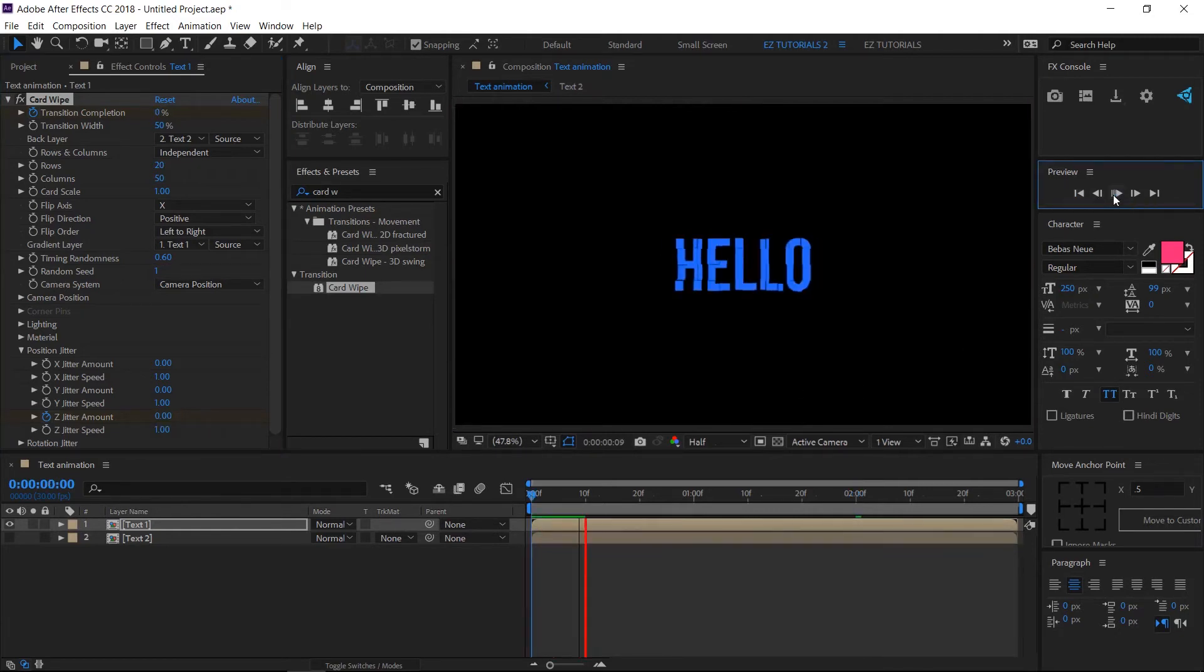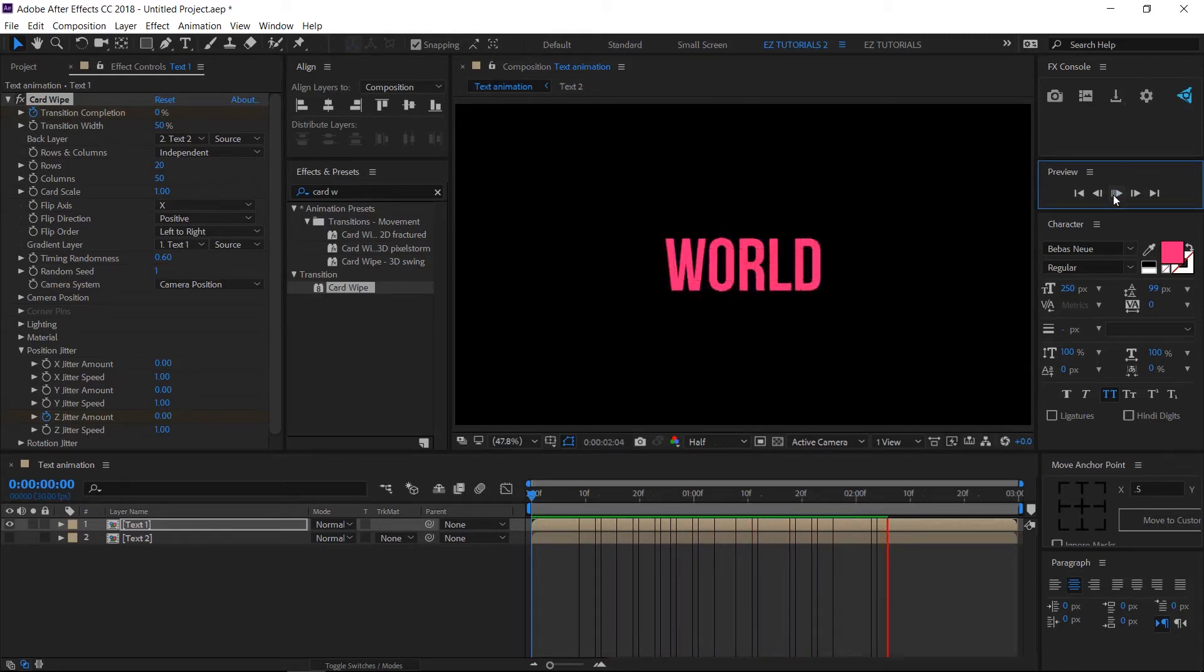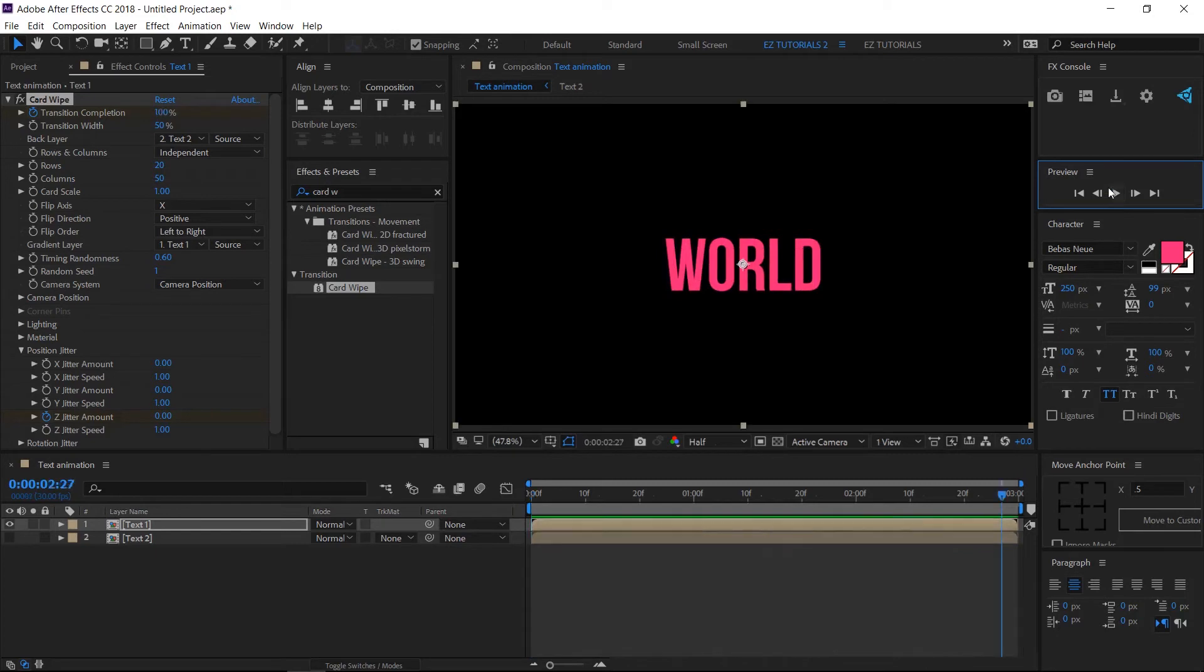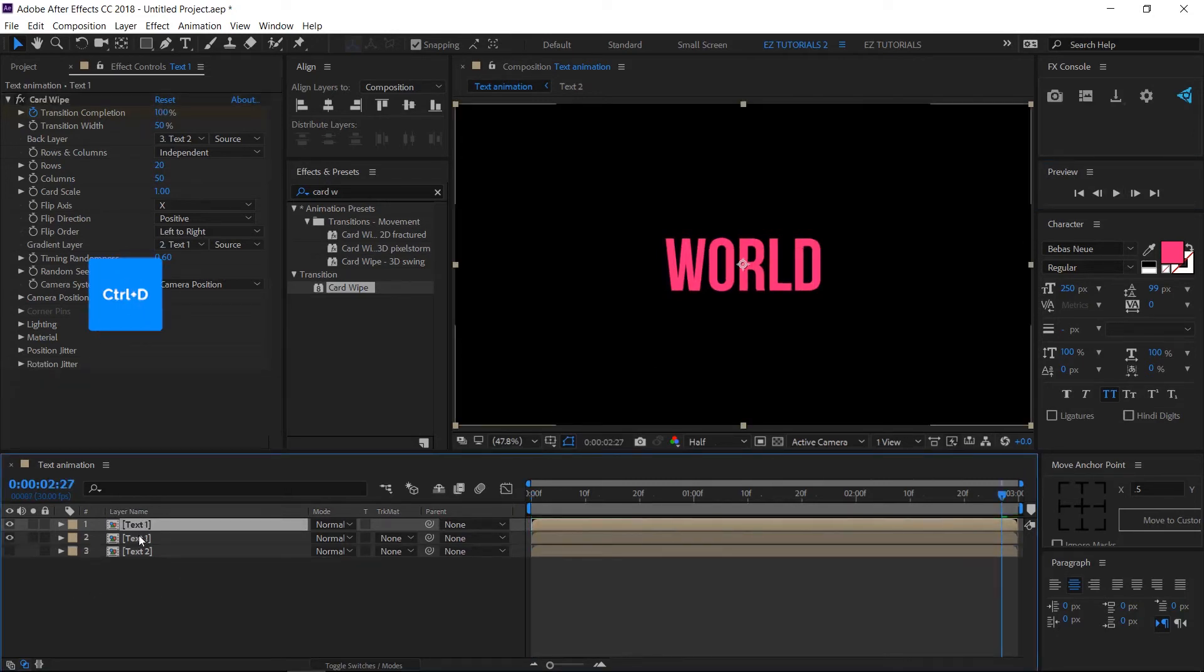Our text animation looks good already, but let's make it even more interesting by adding the third color. Create a duplicate of the Text 1 layer, then select this layer and rename it Transit.